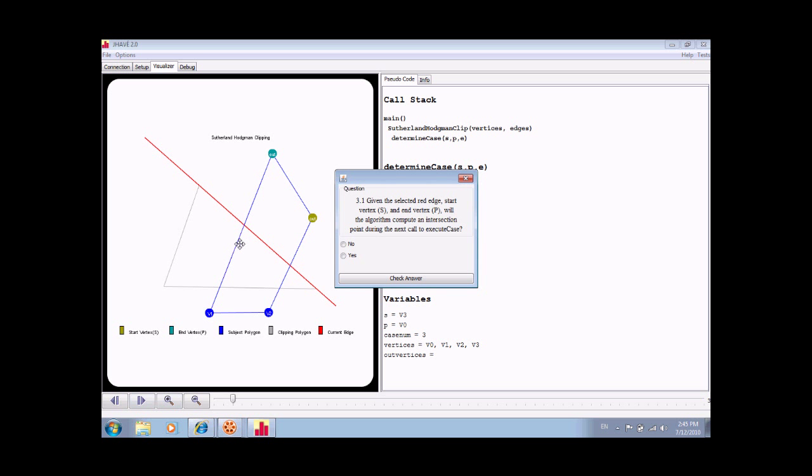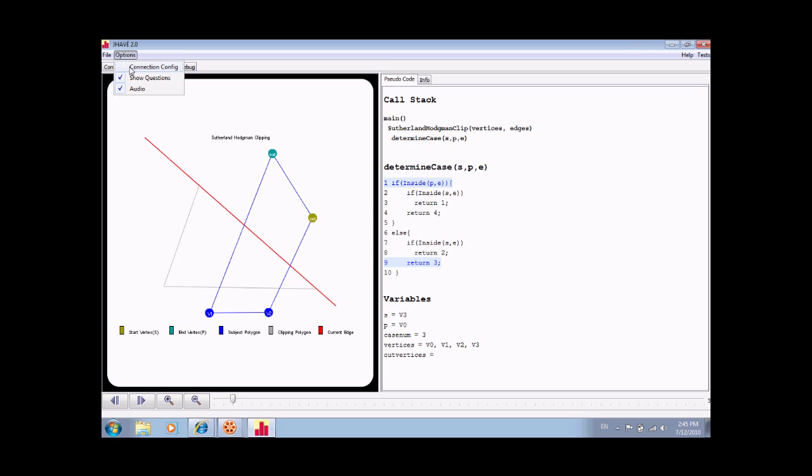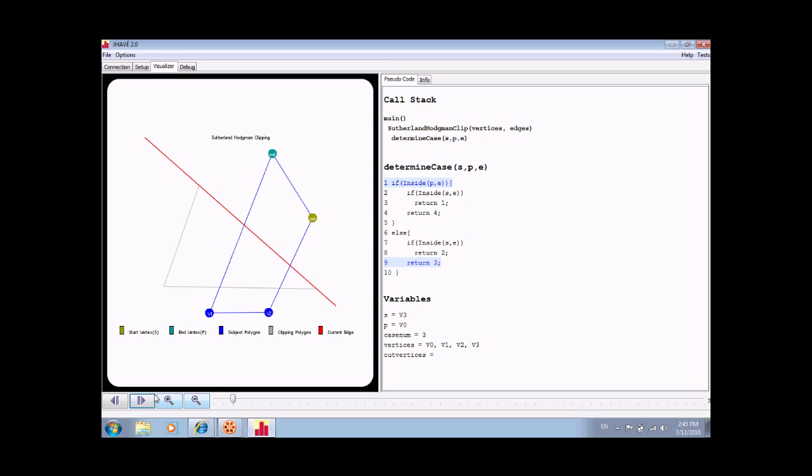Standard mode supports a variety of pop-up questions that will appear throughout the entire visualization. These questions are designed to test a basic understanding of the algorithm. If the user does not wish to view questions, they can be disabled by going to options and clicking on show questions. If quiz mode is enabled, however, these questions cannot be disabled.